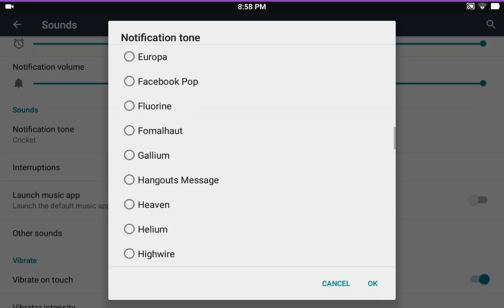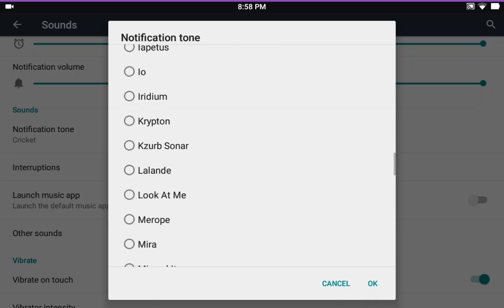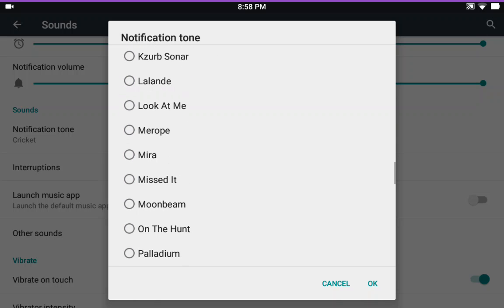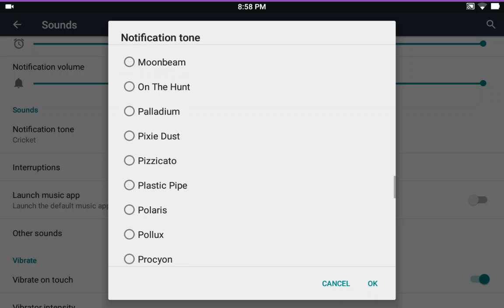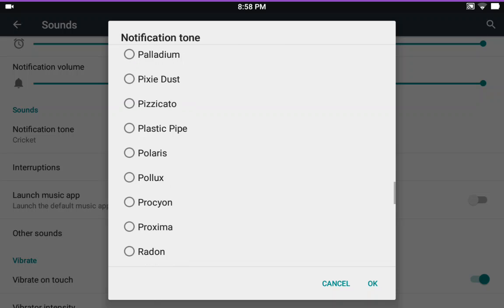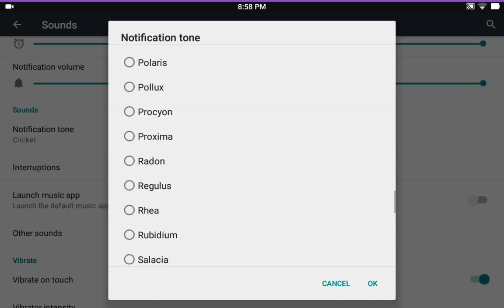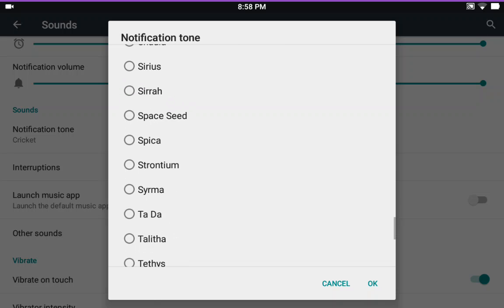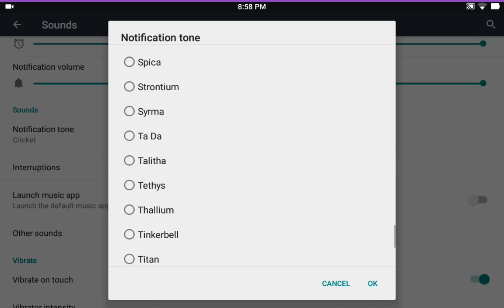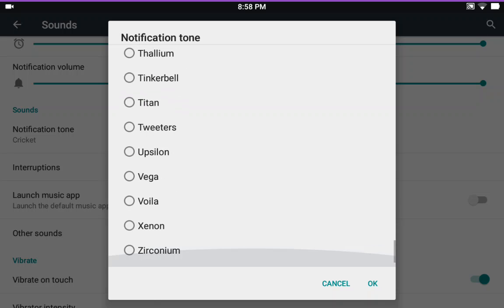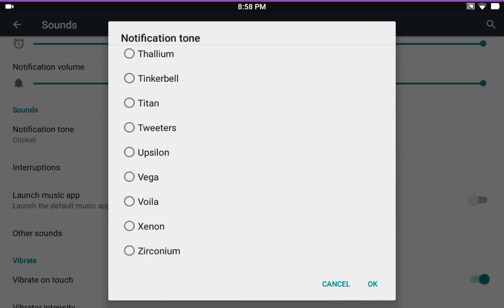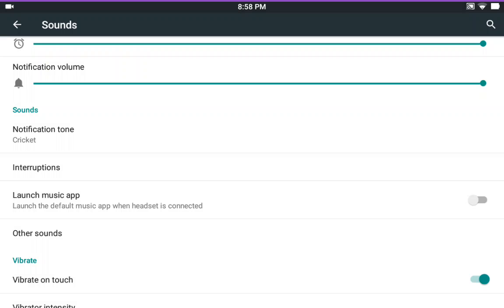And of course, this being a tablet, the notifications are going to be the ones that we use. Unless you are using a second party app like Google Voice or something like that. You are not going to be making phone calls with your tablet.